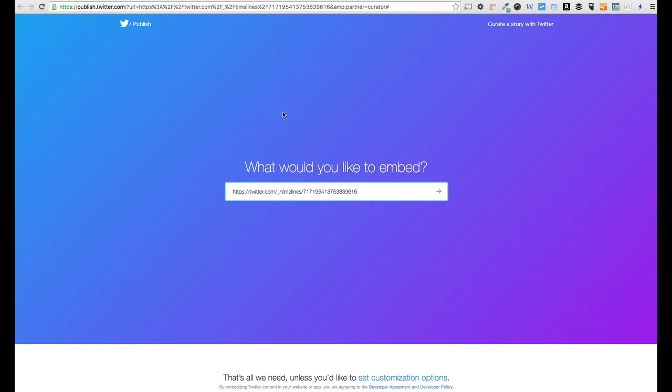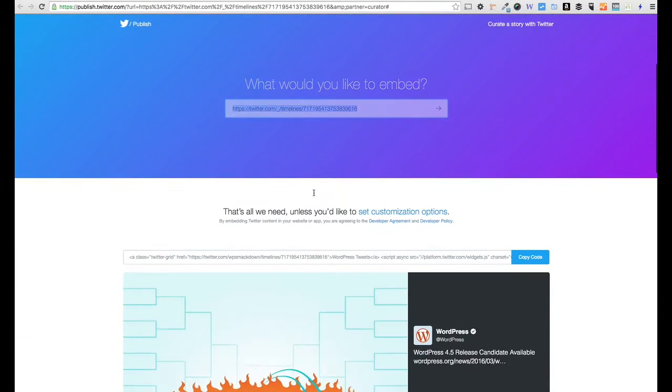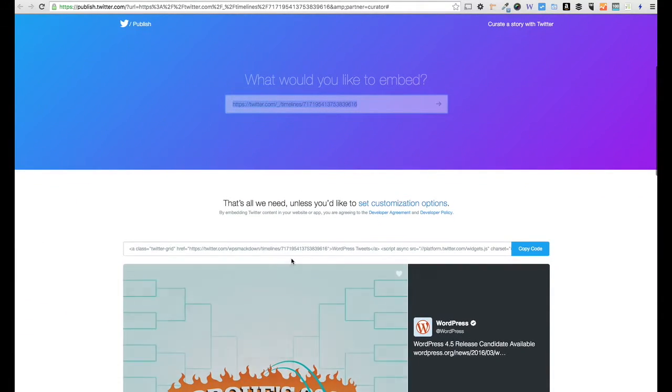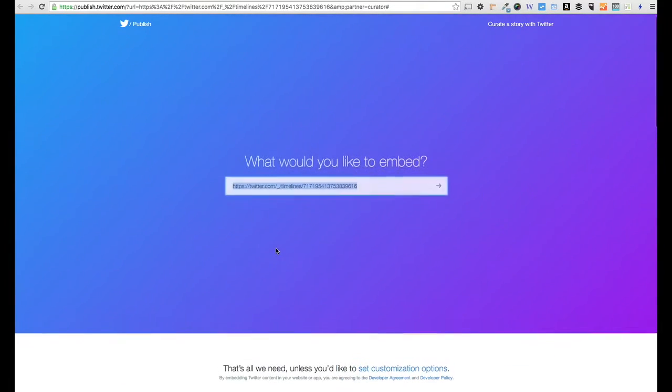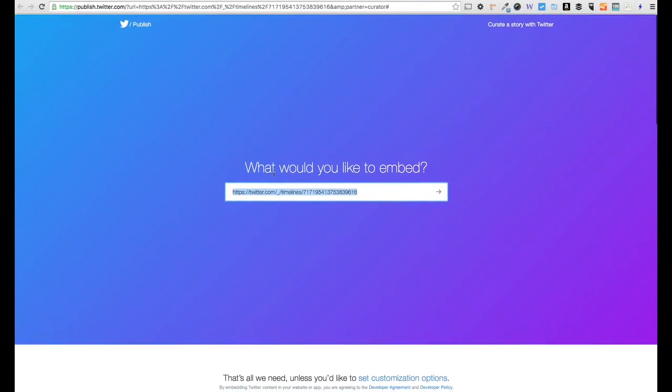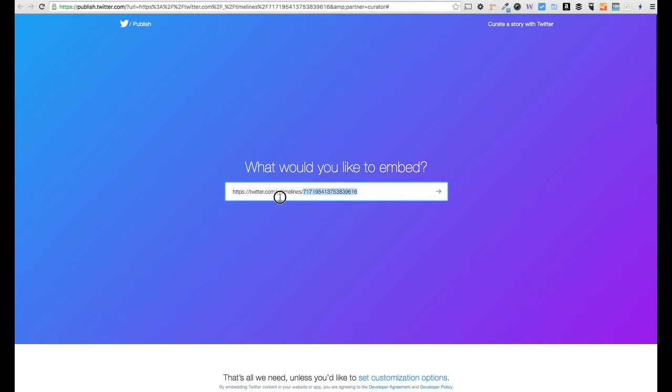You do that, and you get this timeline by going to publish.twitter.com. You can post that URL in here and it'll give you an embed code. There's even an easier way. Once you have this URL, and I've created one, I've got a specific URL for my timeline right here.